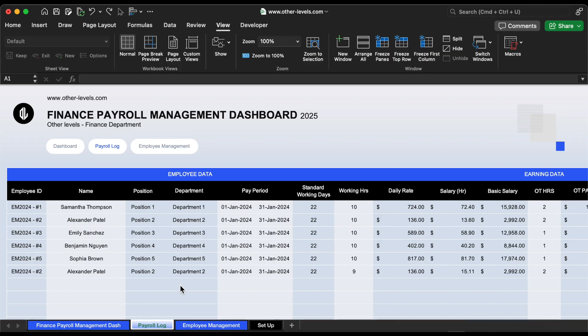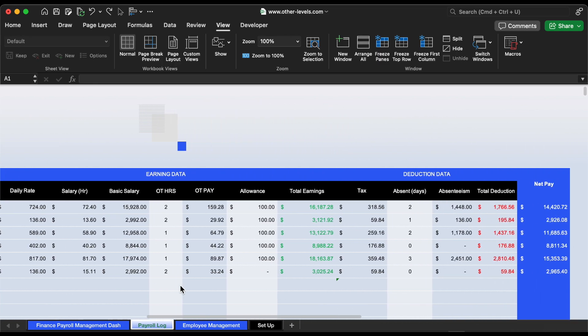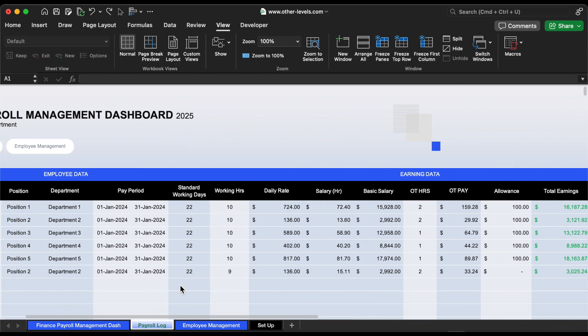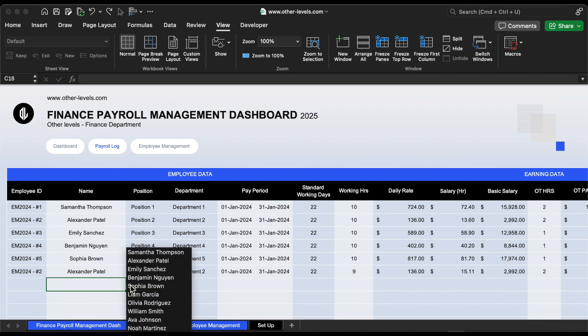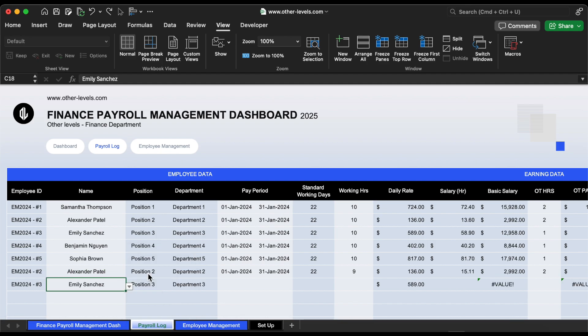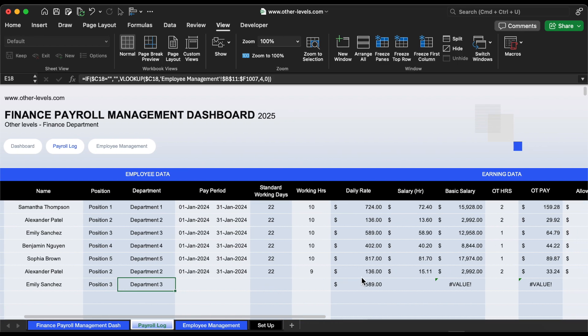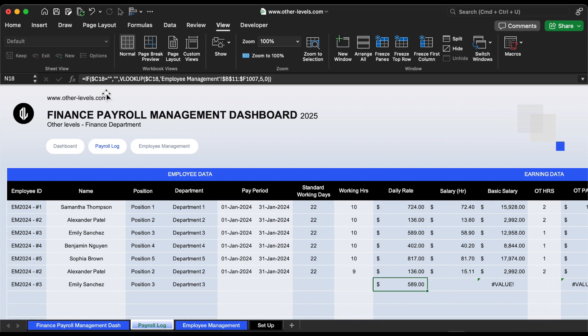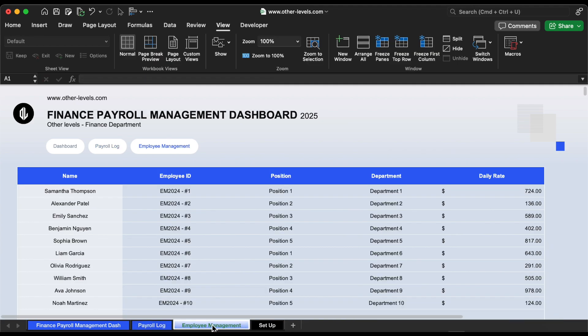Let's dive in and explore the formulas that build this data table in the payroll log. We'll also see how the database is constructed and how we can then reflect this data in the main dashboard. From this drop-down list, you can select an employee's name, and you'll notice that the employee's ID, position, department name, and daily rate are automatically populated using the VLOOKUP formula, which retrieves the relevant data from the employee management sheet.